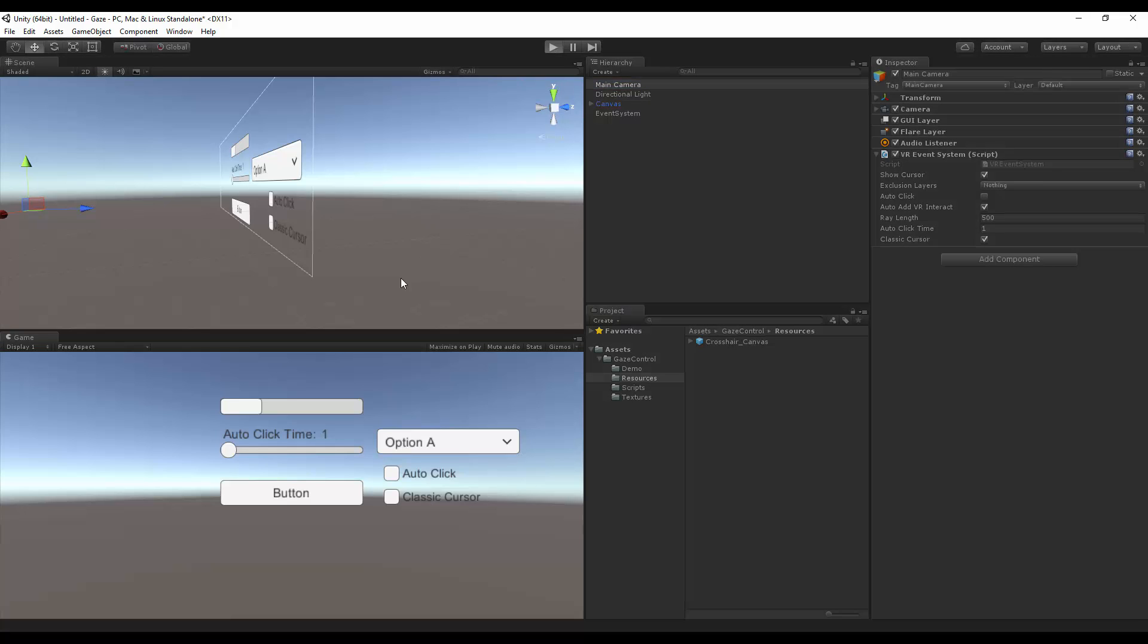So if I hit play, you'll see that everything spawns. And we're in business.